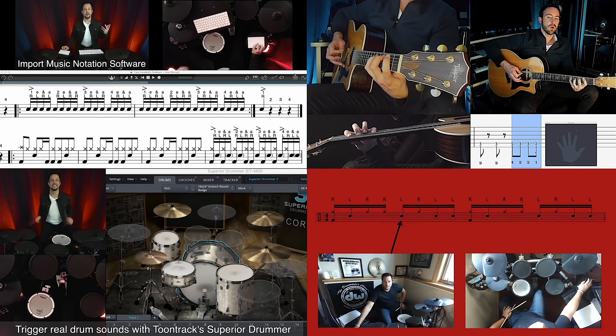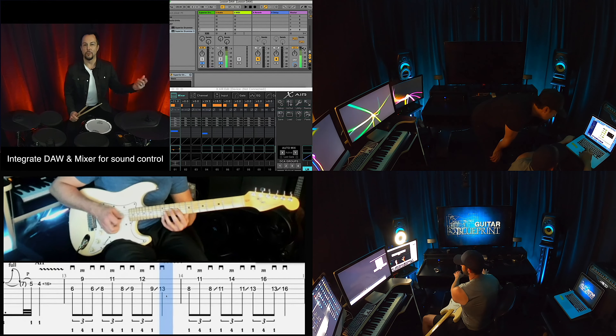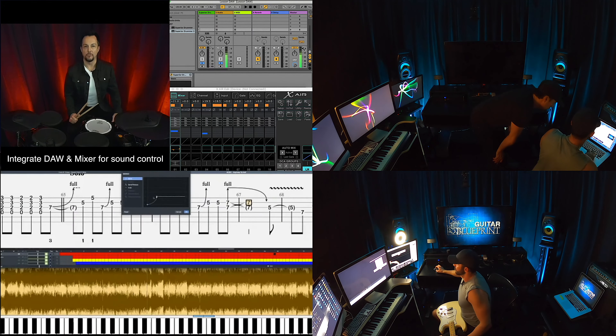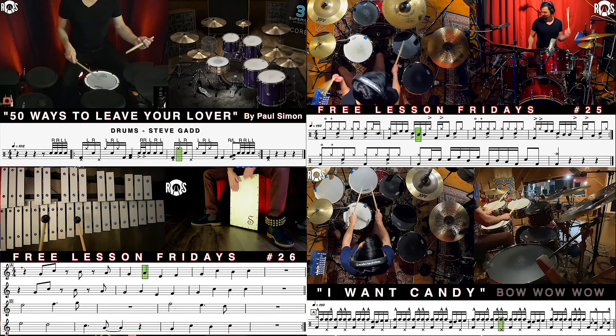Every week on my channel, I'll be posting videos on how to create your online lesson studio, tips and tricks for building your own teaching business, and of course plenty of drumming videos to up your drumming game. No matter what your instrument is, you'll learn how to expand your musical tool chest from my channel.